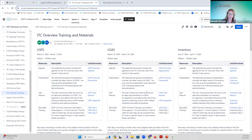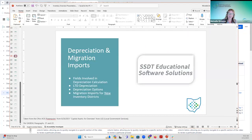So what we're going to do today — I'll pull up my PowerPoint. I think I'll go off the PowerPoint quite a bit today, actually, because we are talking about depreciation and the migration imports. I'll demo some things, but a lot of the information I will be showing is in the PowerPoint regarding that.